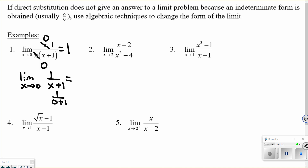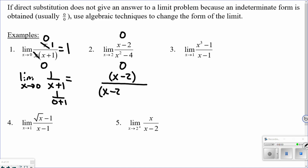Number two: I have x minus two over x squared minus four. Plugging in two gives zero over zero — a good indicator there's probably a limit. I need to factor. The bottom, x squared minus four, is a difference of squares: it factors to x minus two times x plus two. Now I have x minus two in both numerator and denominator, so those reduce, leaving one over x plus two. Plugging two back in: one over four, so the limit is one-fourth.